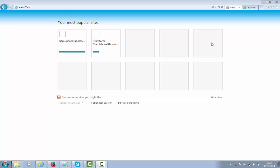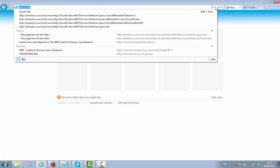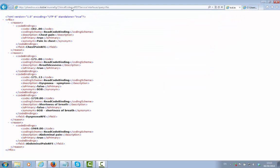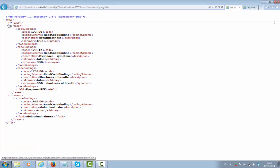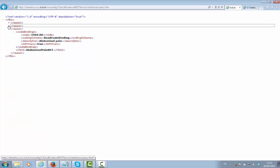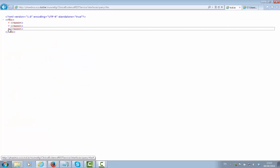To begin with, we'll query our service to find out what reasons for encounter are supported by the service. So we're going to our REST-based service, executing the query interface to bring us back RFEs. So we get a collection of RFEs, reasons for encounter.